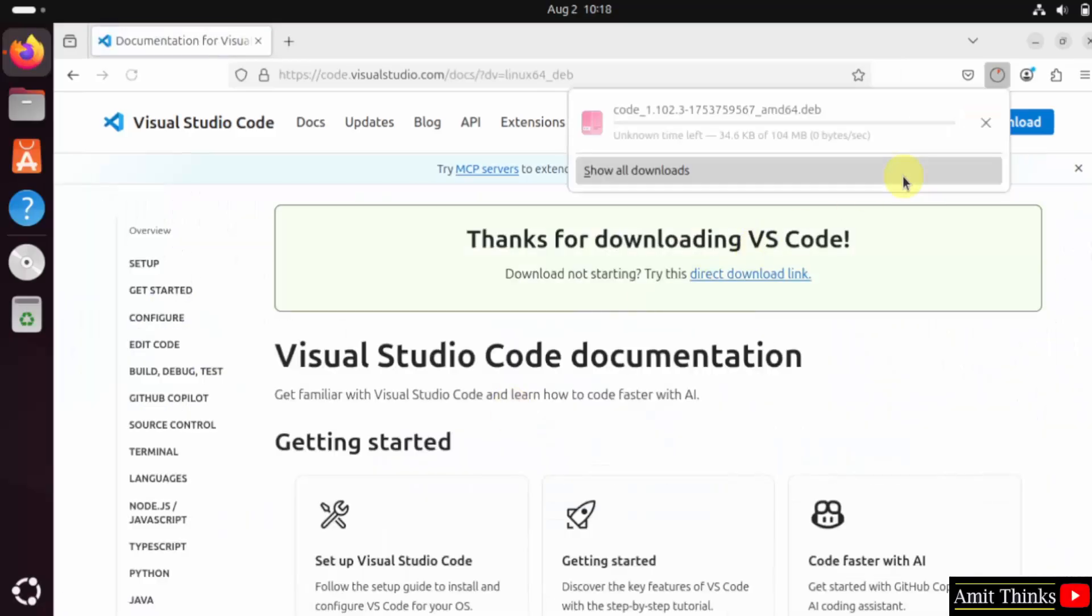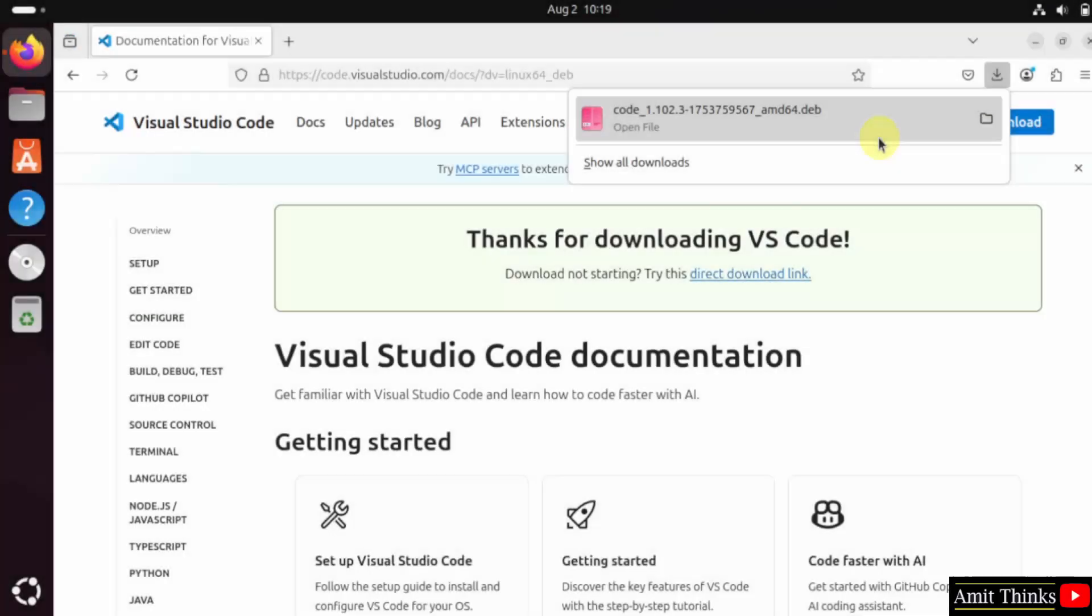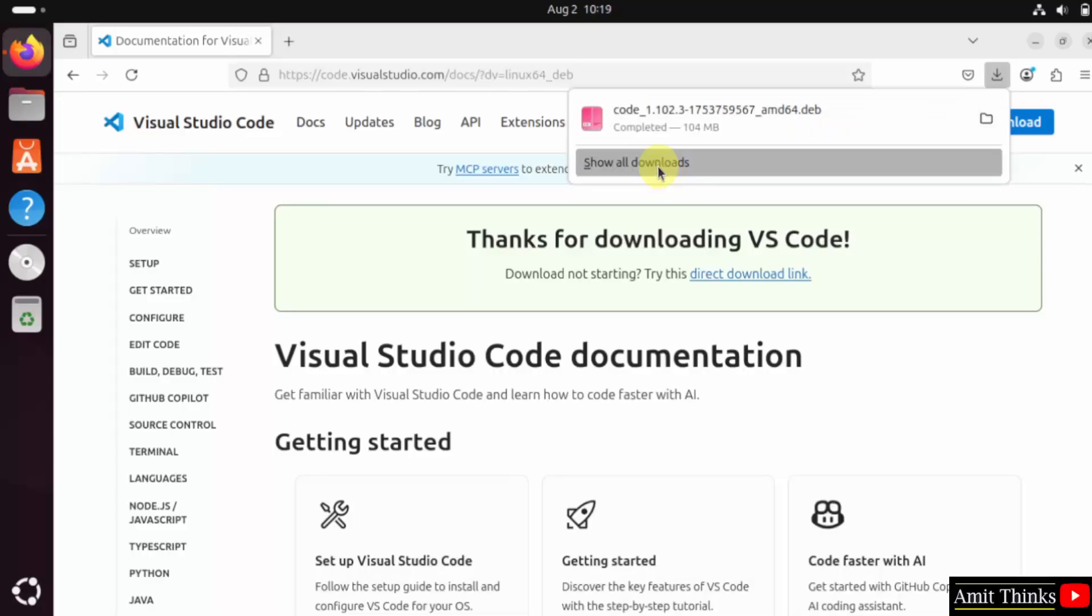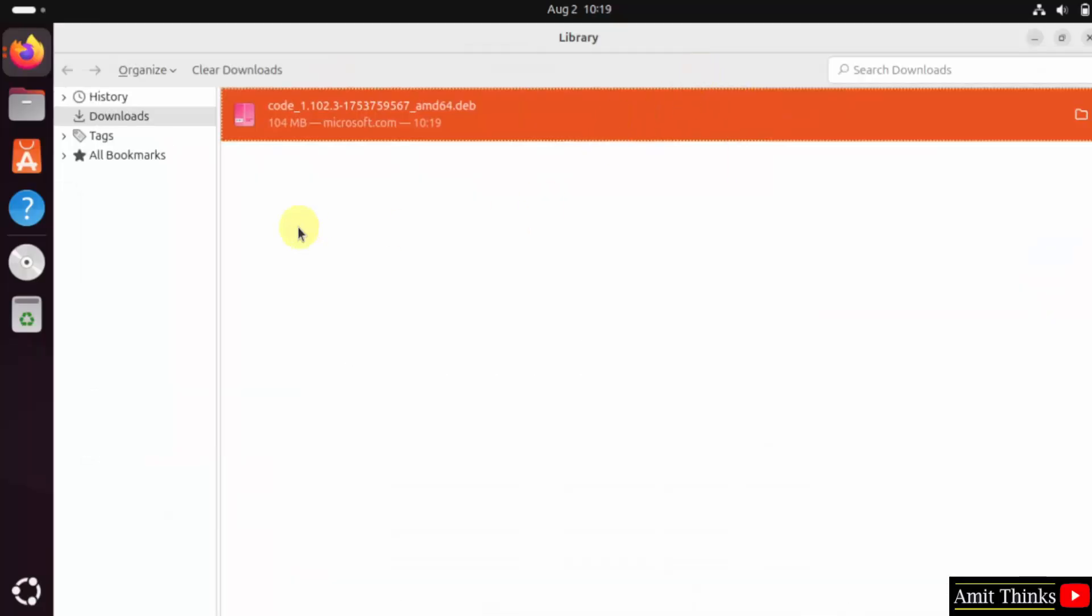Now, the download will start. Here it is. Let us wait. We downloaded it. I will click show all downloads. Our downloads are in the downloads folder.